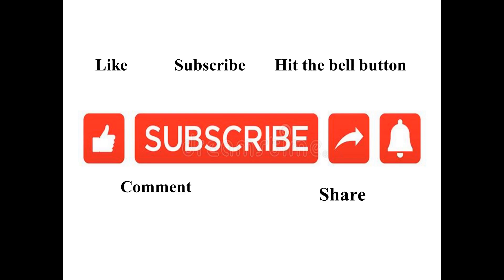So with that being said, thank you very much for watching to the very end. Hope you have a fantastic day ahead and peace out.